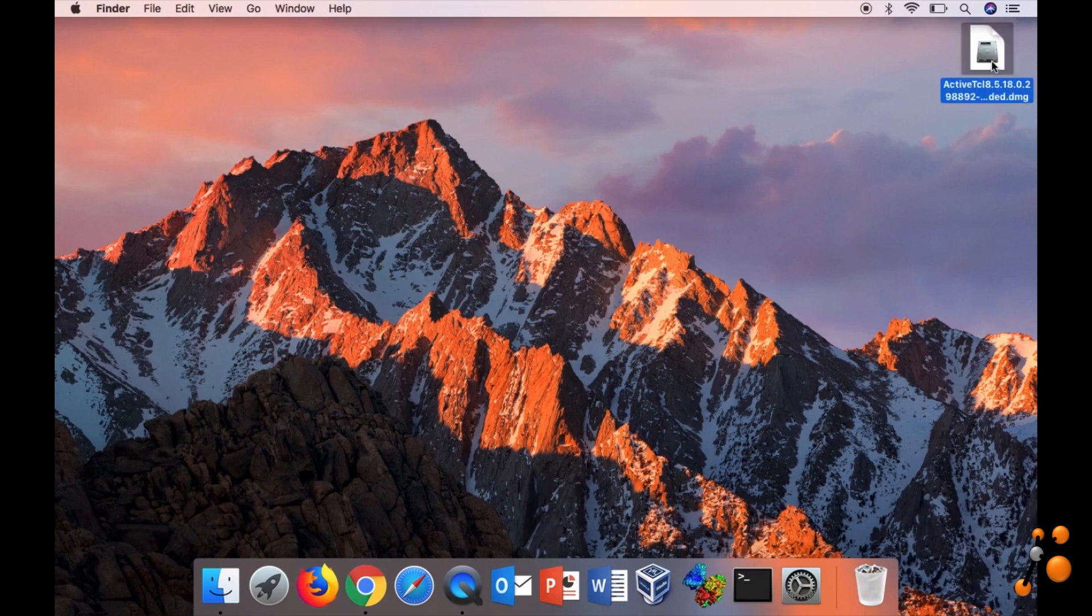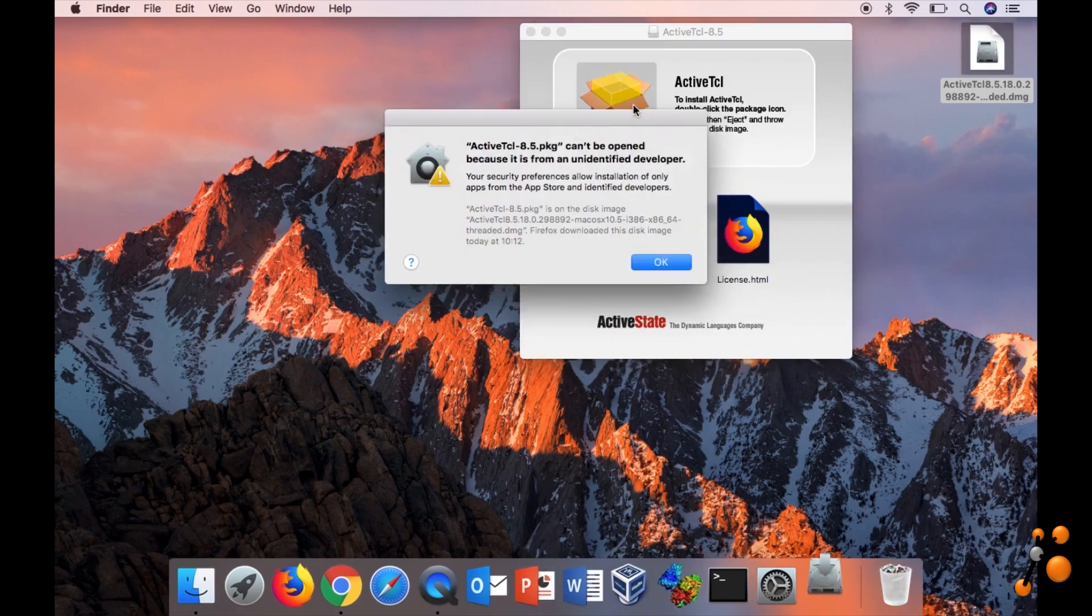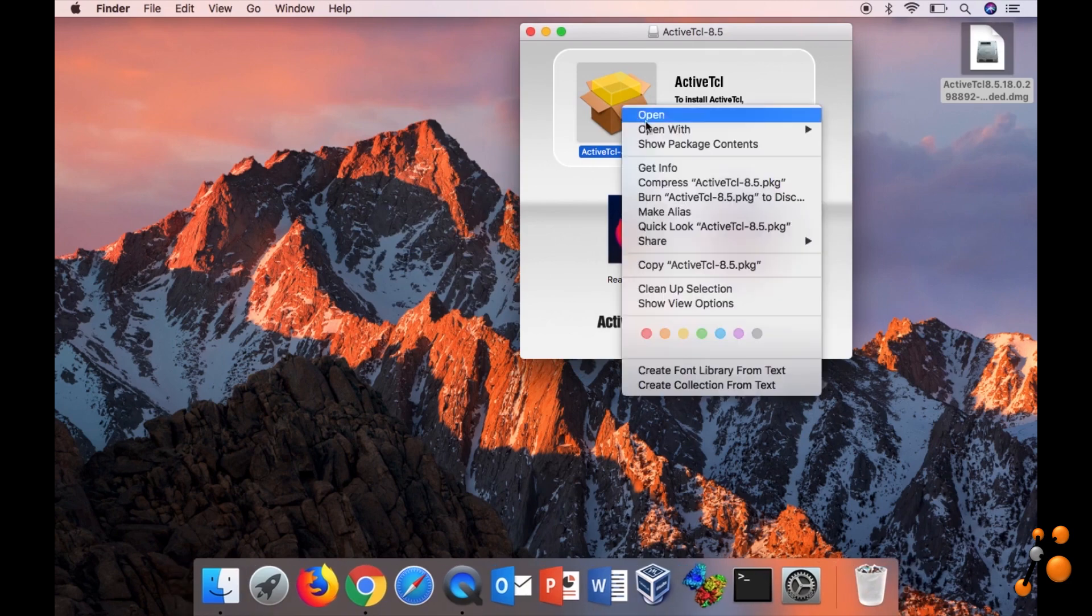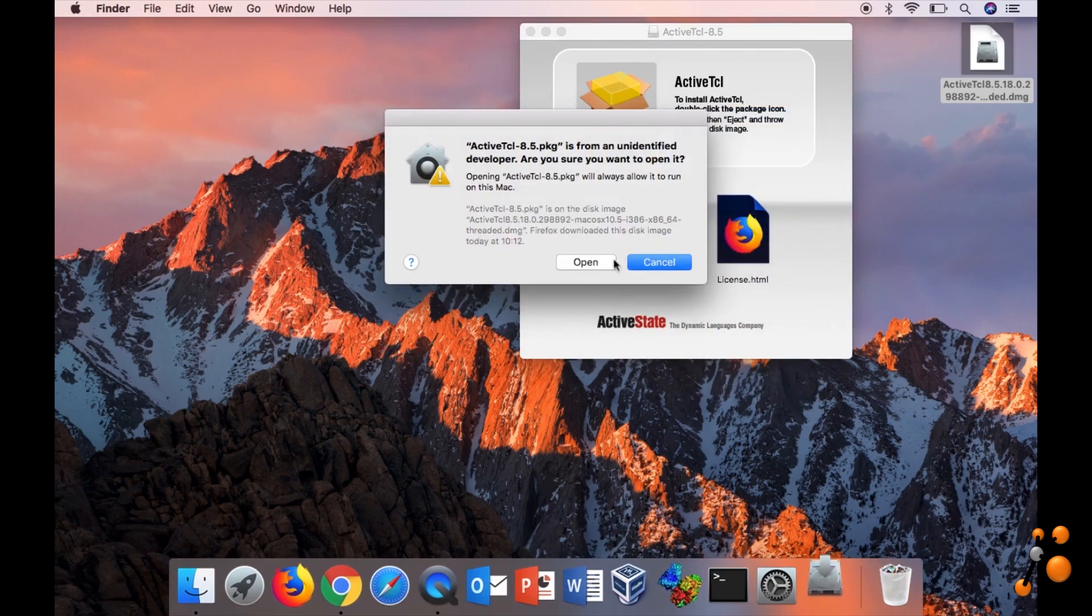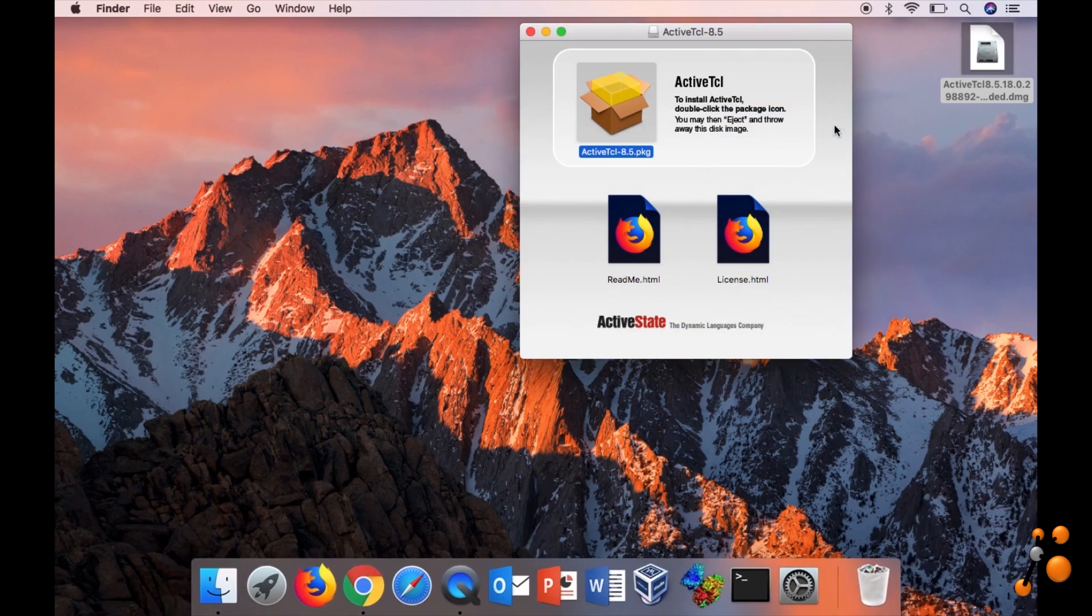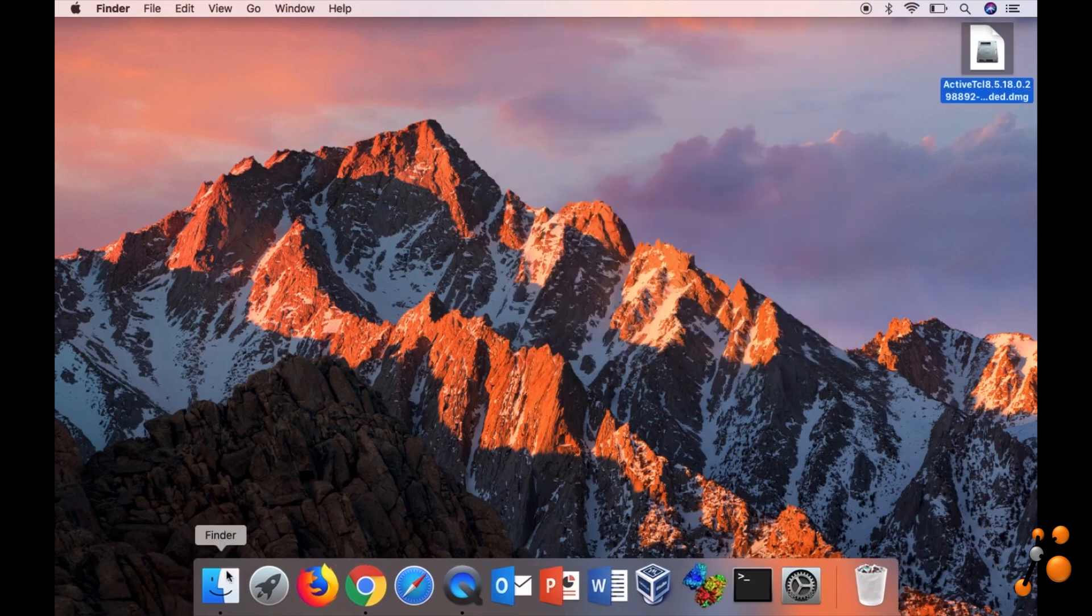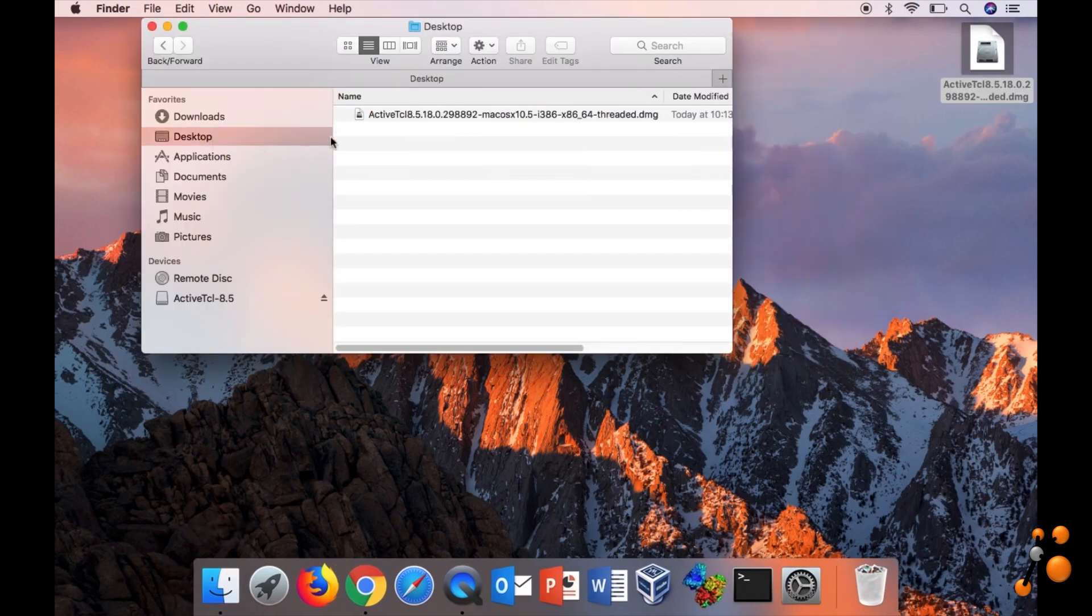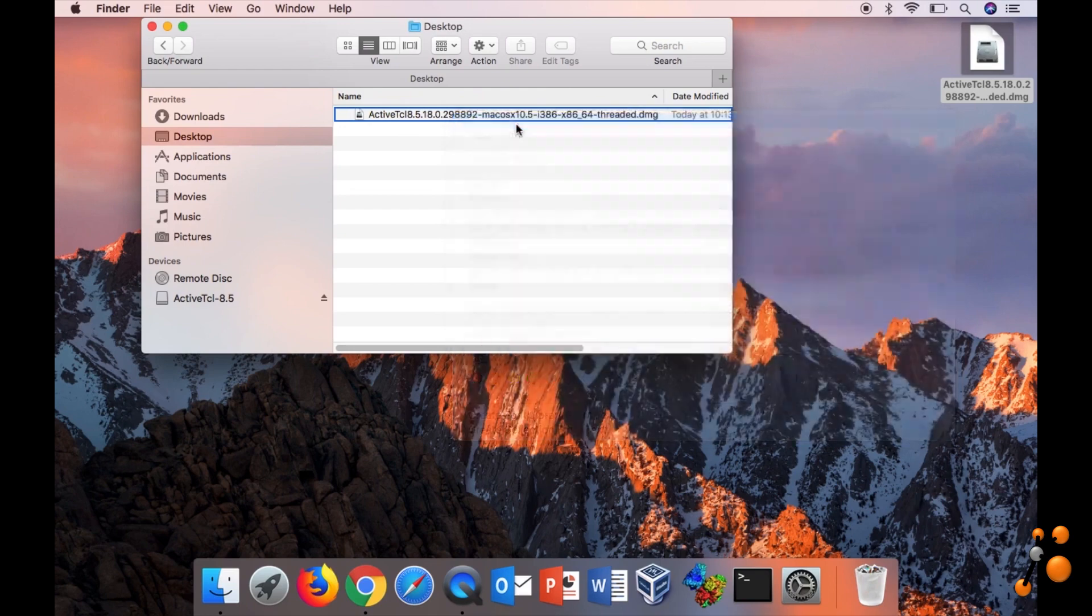Double-click, then double-click also here. If it's not working, right-click, open. If it's still not working, then you go to desktop and then right-click, open.